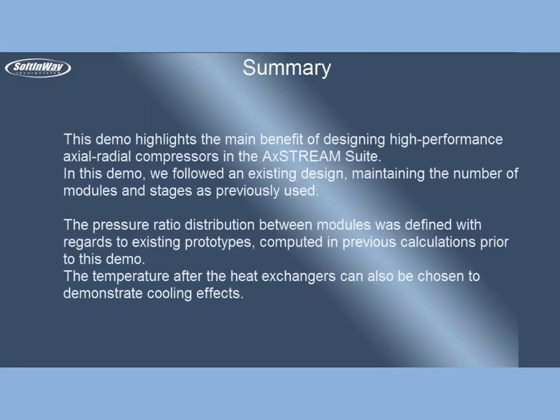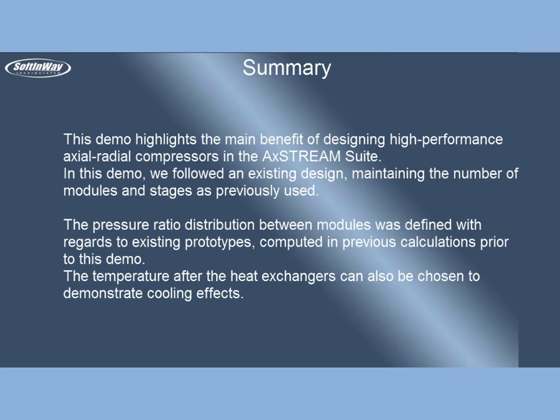Summary: This demo highlights the main benefit of designing high performance axial radial compressors in the AxSTREAM suite. In this demo, we followed an existing design, maintaining the number of modules and stages as previously used.